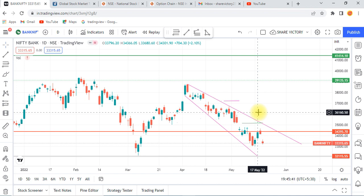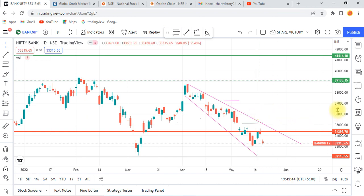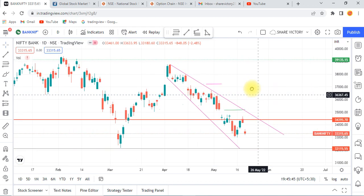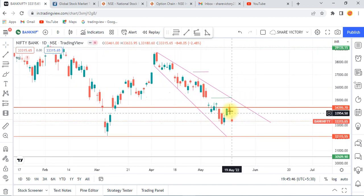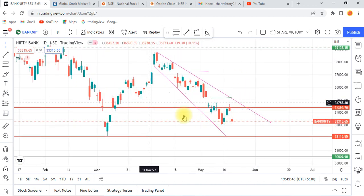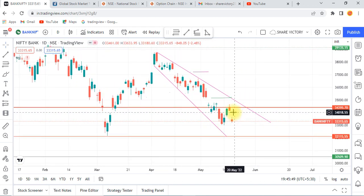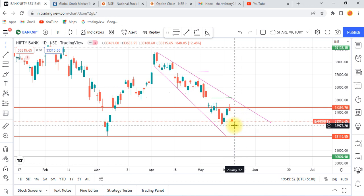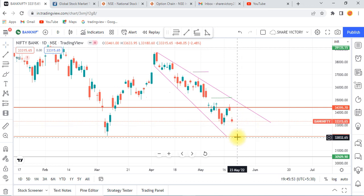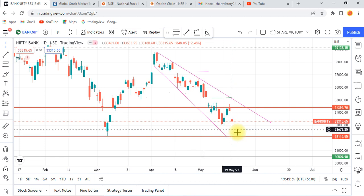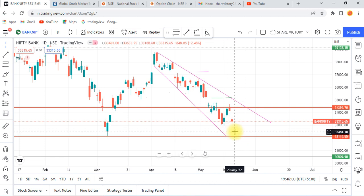There is a lot of investment in RLH. There is a gap down — open a gap down. There is a lot of support level. Today we will take the formula to buy.